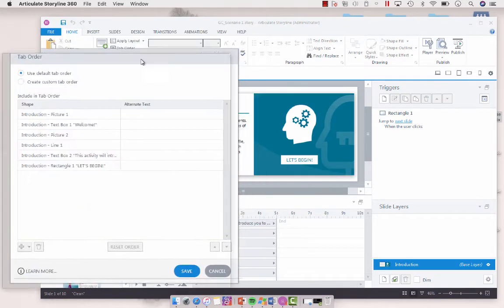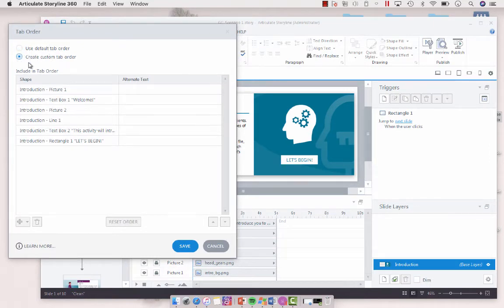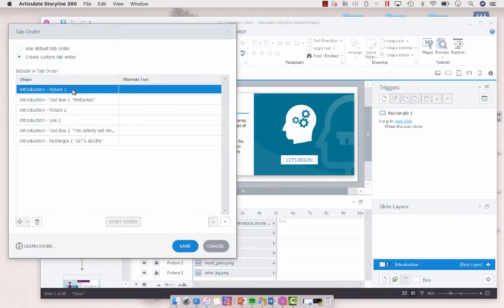Now you'll see here, so it defaults to use default tab order. We're going to select create custom tab order. And I'm just going to select the first one.